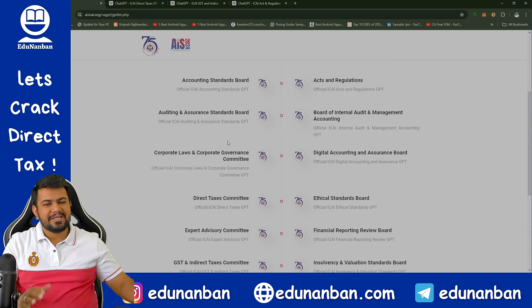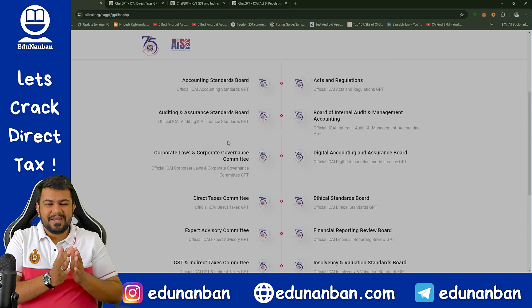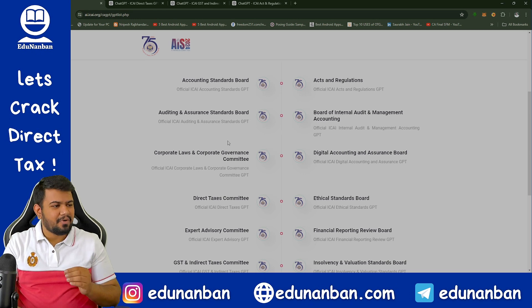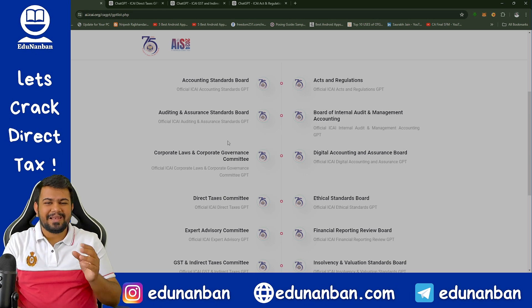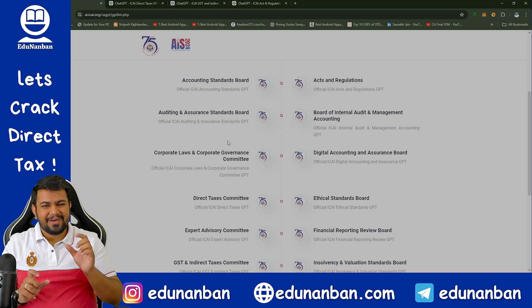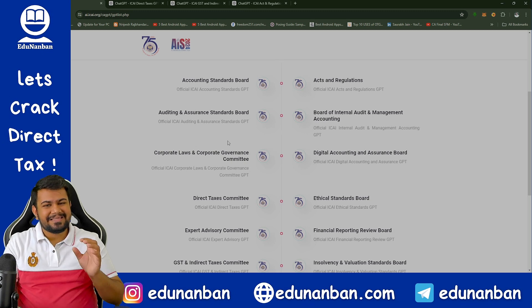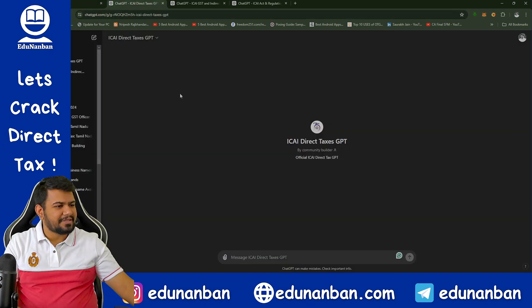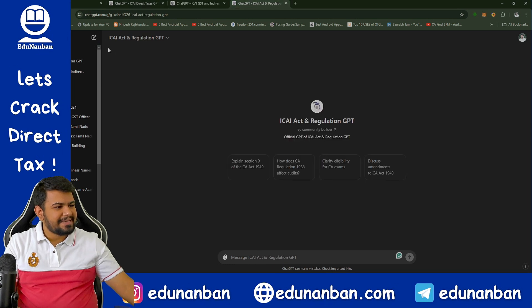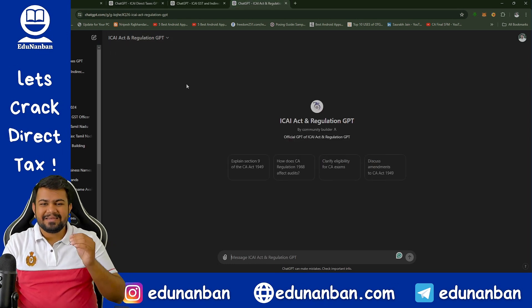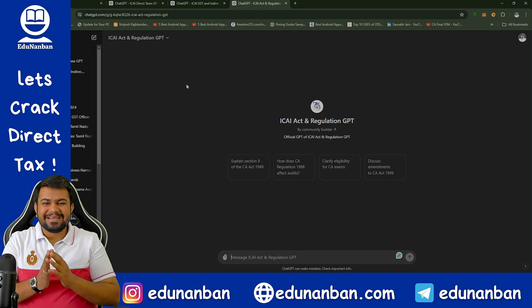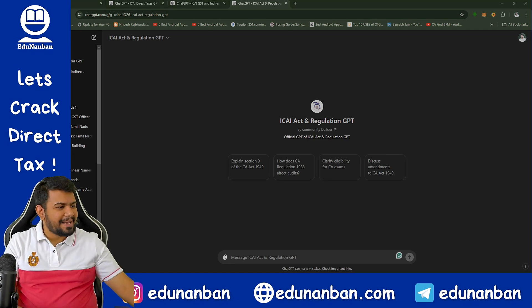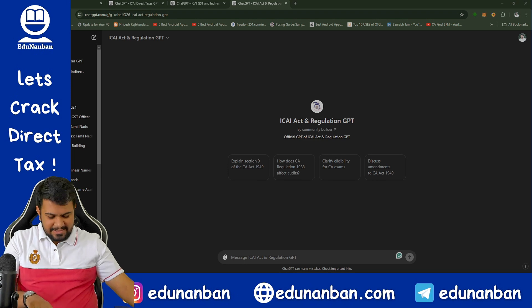Obviously, if I use every single type of GPT it will take a huge amount of time. So right now I will only show you a live demo of three GPTs most relevant for us: one is Direct Tax, one is Indirect Tax, and the other is CA Act and Regulations. Let us first come to CA Act and Regulations — that is the ICAI Act and Regulation GPT. Let us ask this GPT some questions and see whether it is able to give us the answers. I have some sample questions noted with me.